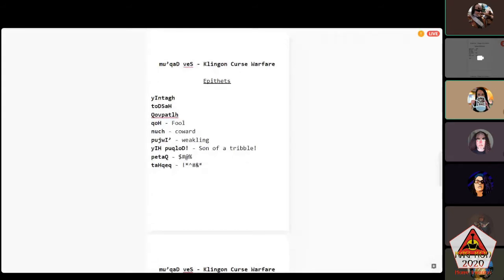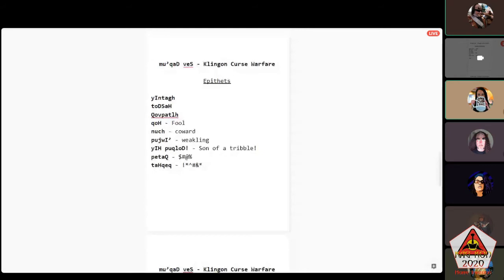For toDSaH, both that capital D and capital S need to happen up at the very top of the roof of your mouth. In English we say D with the tip of our tongue at the front of our mouth; Klingons say it with the tip of the tongue up in the roof. Getting that D up there, the tongue has to come off and then go back up to get the S — a little tongue gymnastics. Say it slow.